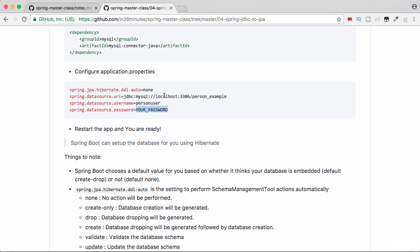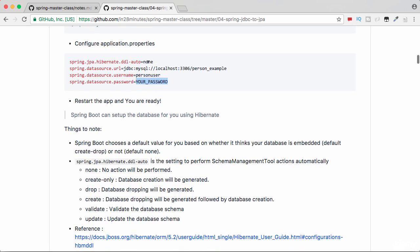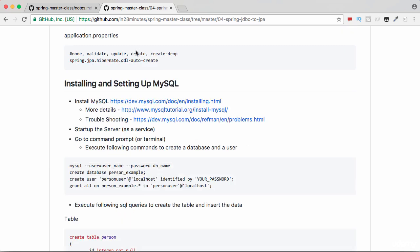By default, over here we are setting the hibernate.ddl-auto to none. What this does is it does not make any changes to your database tables.